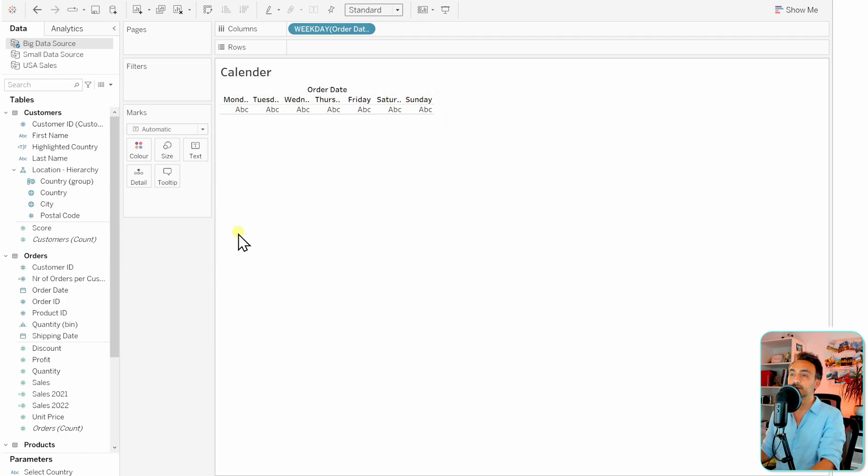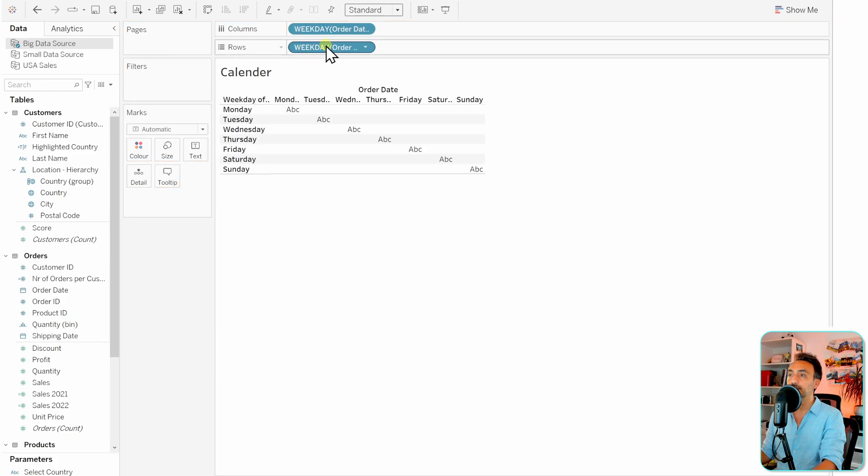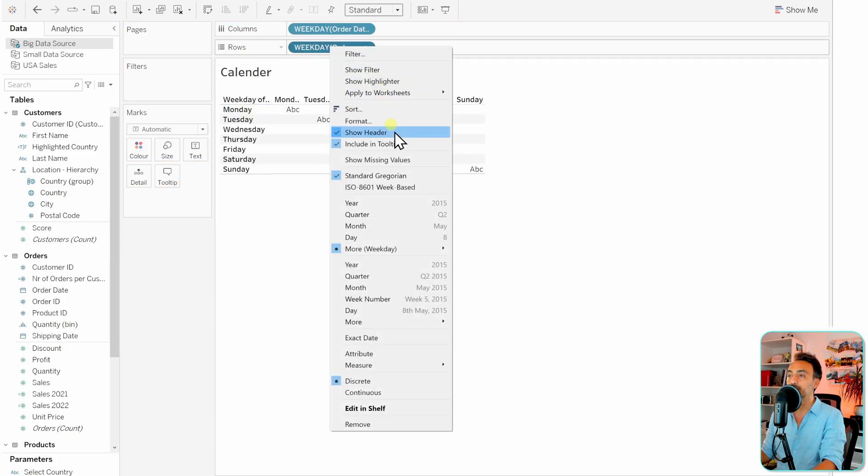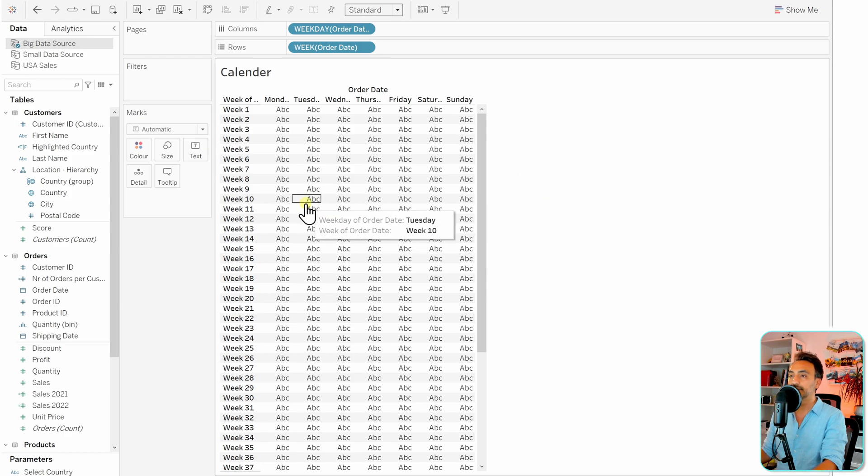Then we need to build the rows of the calendar, and it's gonna be the week number. So let's hold Control, duplicate it to the rows. Instead of the weekday, let's switch the formats again to More and then week number. So with that, we got our matrix, our calendar. But as you can see, we have here all the weeks. I would like to reduce it to only one month.